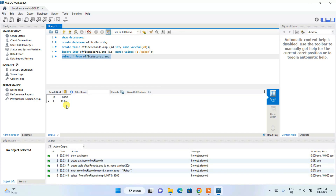That's how you can easily install MySQL on a Windows operating system. If you face any difficulty, please comment below — I am always here to help. Thank you very much for watching. Please subscribe to the channel, it really helps me make more such videos. Thank you and God bless you all.